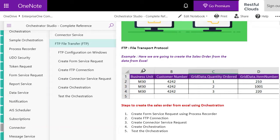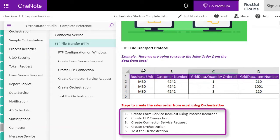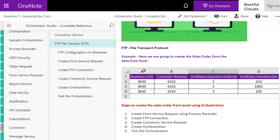Here are the high level steps required: Create the form service request using process recorder. Create the FTP connector. Create the connector service request. Create the orchestration and then test the orchestration. If testing goes okay then you can move it to PY and eventually into production.